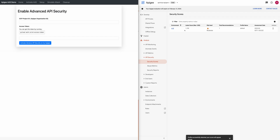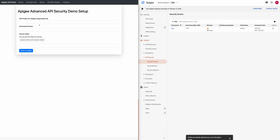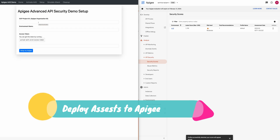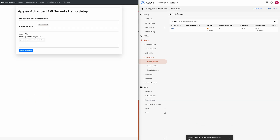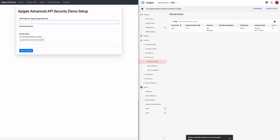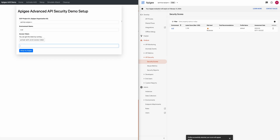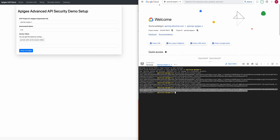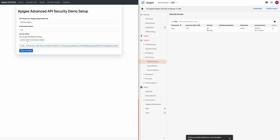Now that we have activated Advanced API Security and added a profile to our environment, we are going to set up our Apigee organization by deploying some proxies and assets which we will use during the simulation of a bot attack. I need to provide information about my Apigee organization again, specify which environment I want to deploy those assets to, and get an access token — you can get it from gcloud.